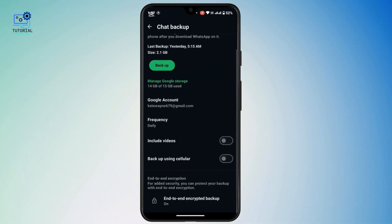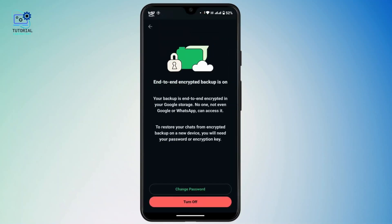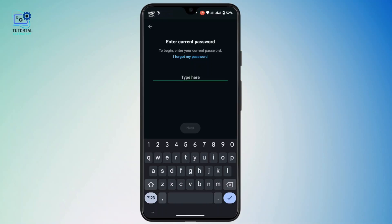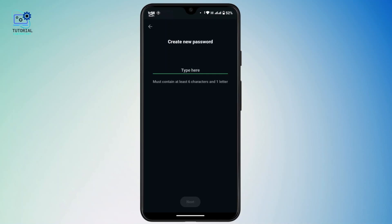Scroll down and tap on Chat Backup. Under here, scroll down and there is an End-to-End Encryption section — tap on it. Now you will have an option to Change Password. Tap on it. Here you have to enter your current password, but if you don't remember your password, you can continue with device verification. Tap 'I forgot my password' and then verify your identity.